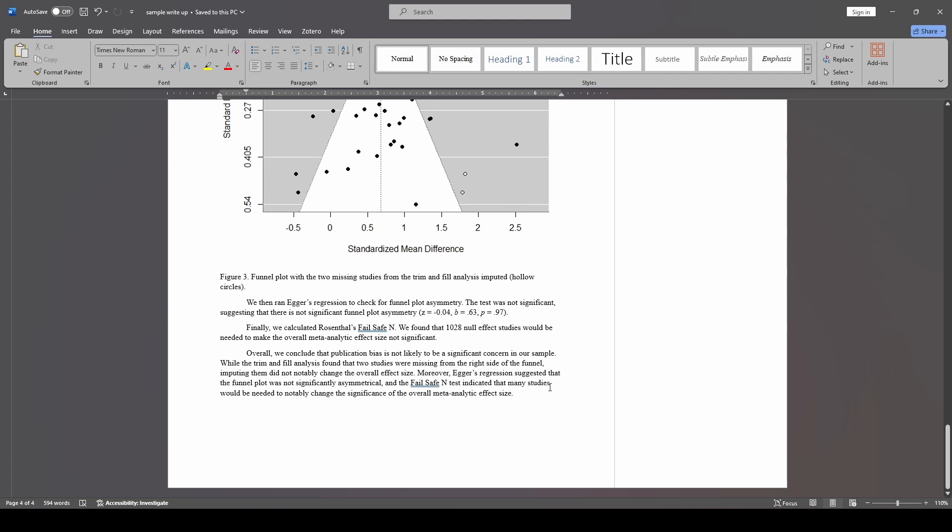So the most important thing here is essentially our conclusion. Well, I shouldn't say the most important. One of the most important things here is our conclusion to this section, right? And what does this all mean? And if you recall, I mentioned in a previous video about publication bias that I think this is more about context than it is any particular individual study.